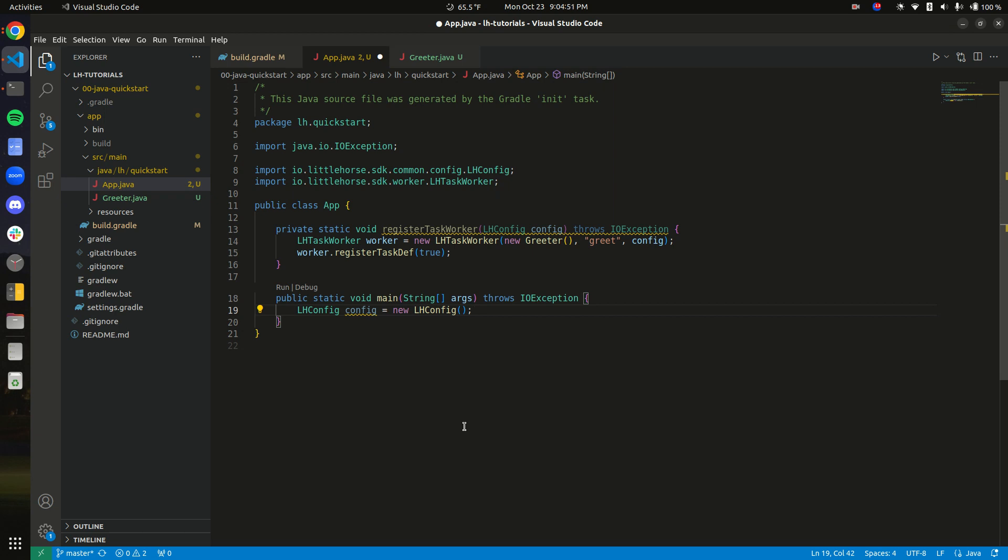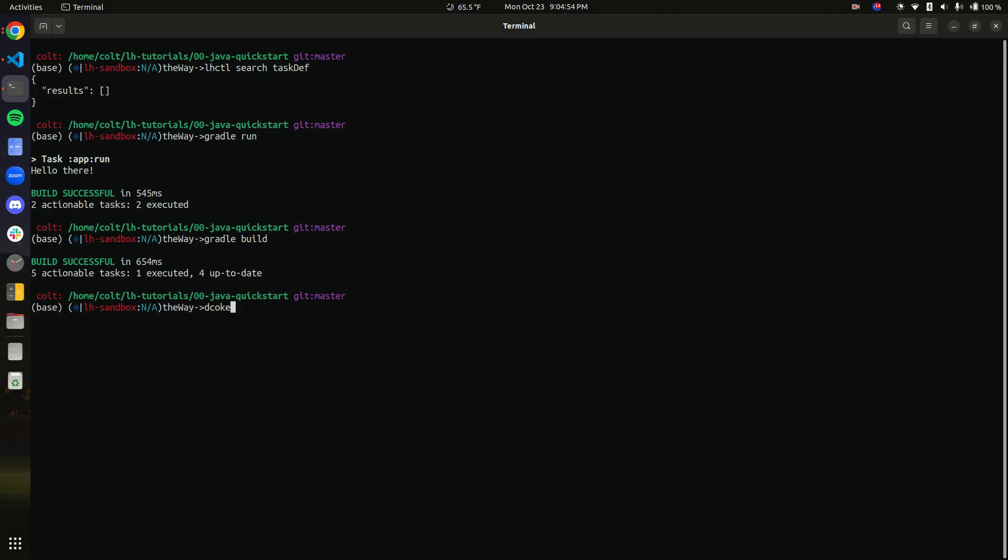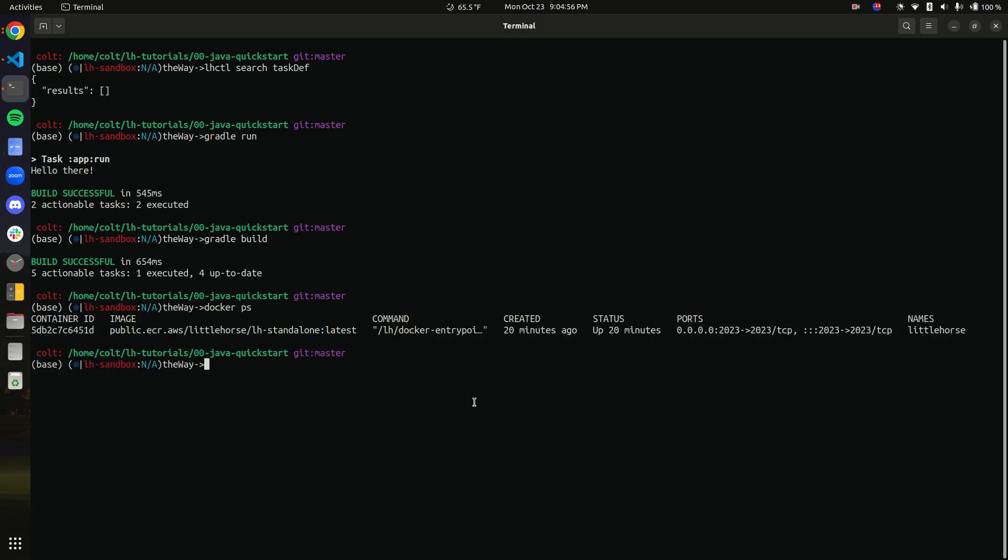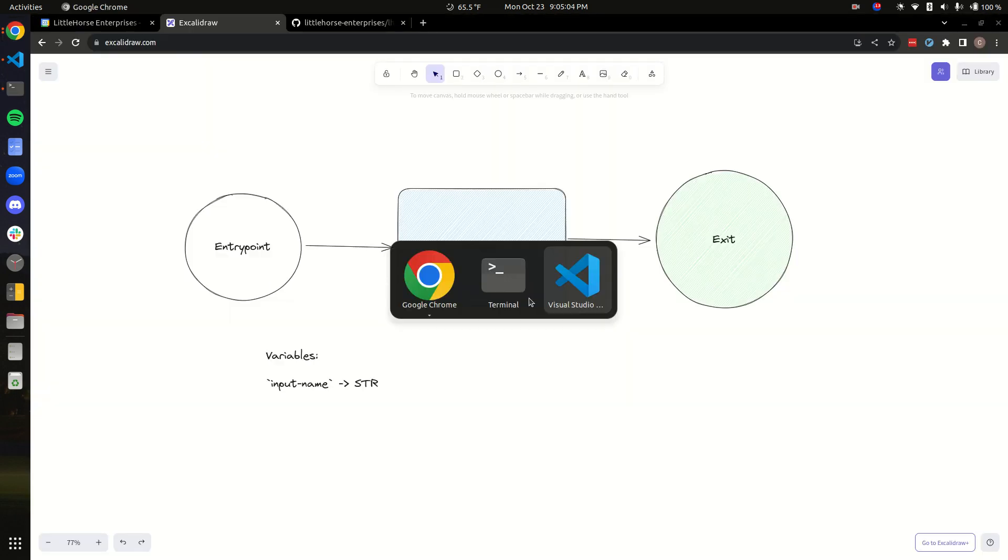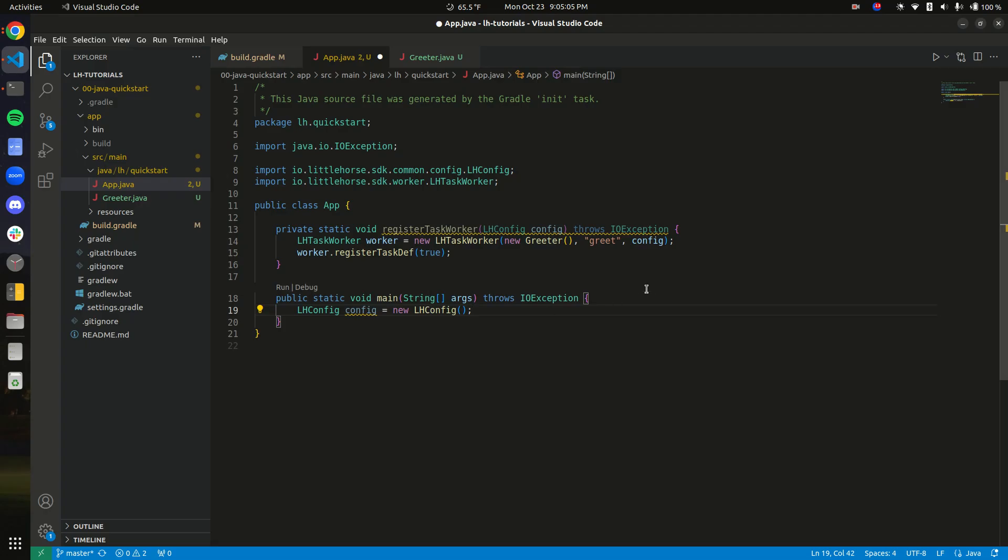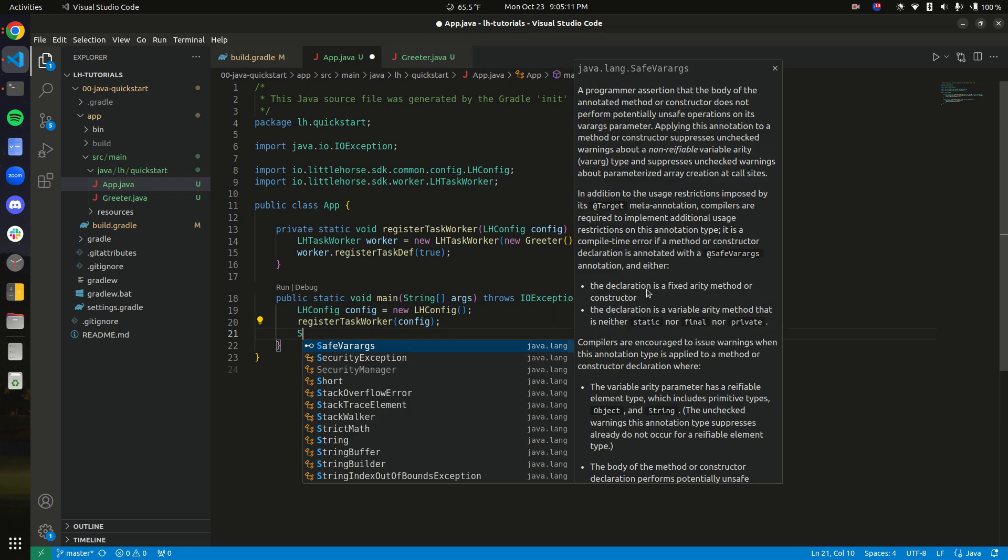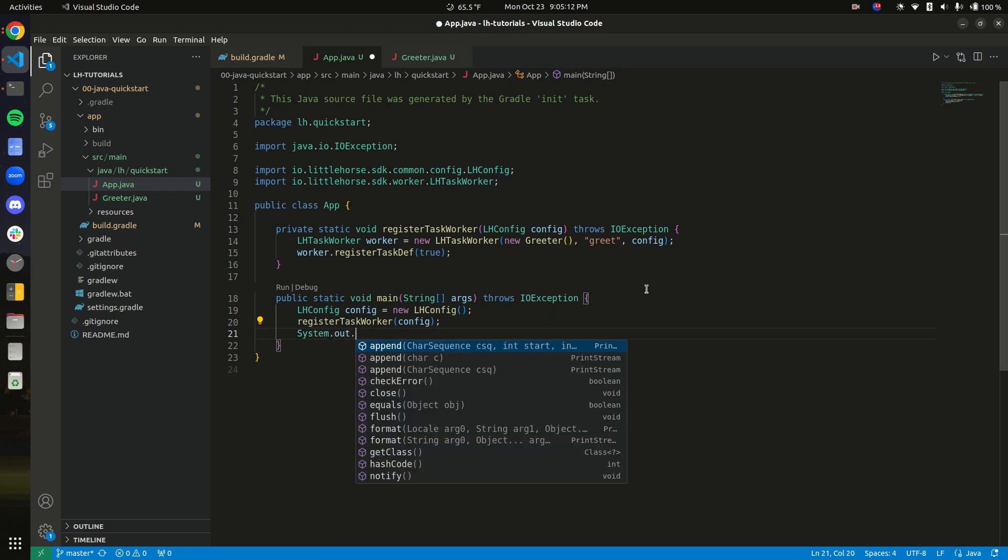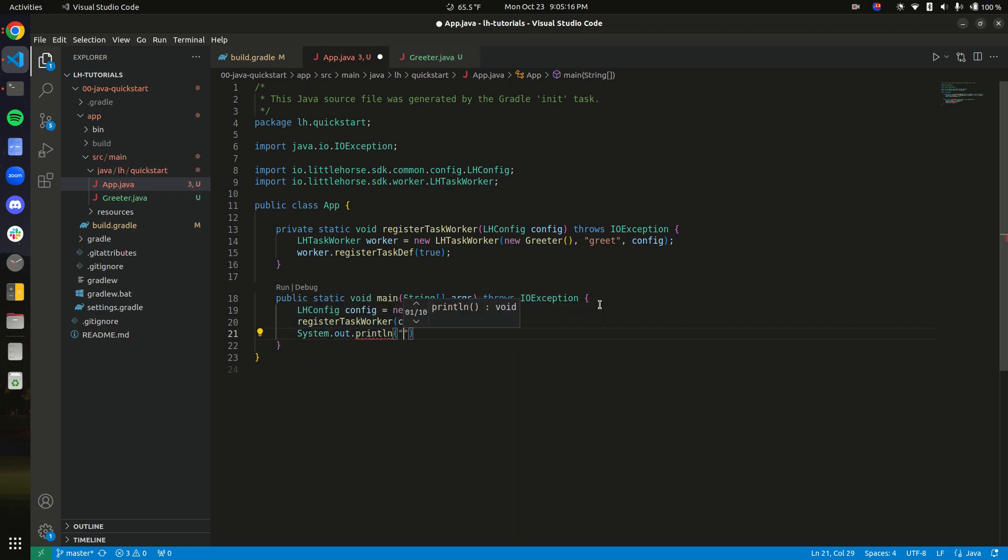Which points the client to the Docker container that is running locally. If you're using a little horse cloud sandbox, please use the instructions we gave you to access the system that way. So now all we need to do is register the task worker with this config. And then this should return null. Now we are done.